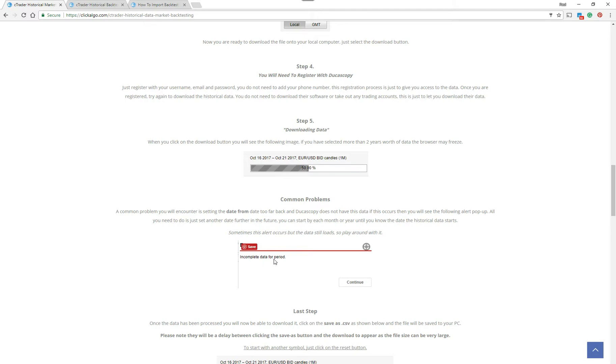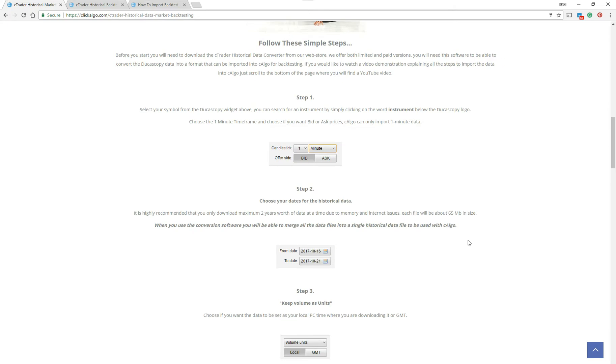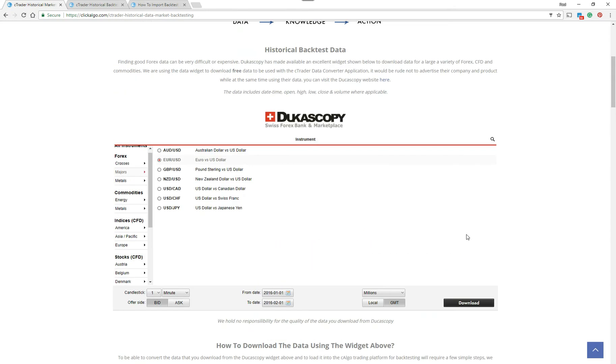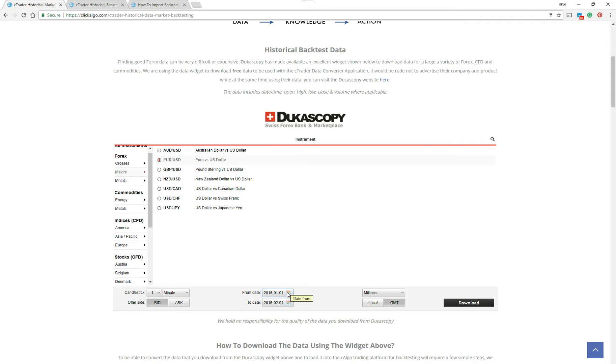You'll get a common problem here, which is incomplete data period. Now this will occur if you get this message coming up. The chances are that you've selected a from date before the data that they've got. What I'm trying to say is, say you've got Eurodollar, I think that starts at 2003 or 2004. If you selected, say, 1996, Dukascopy probably won't have that data going back to 1996.